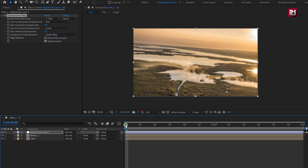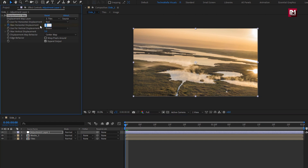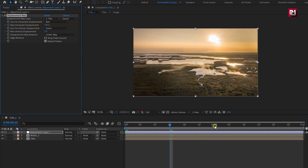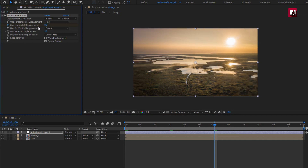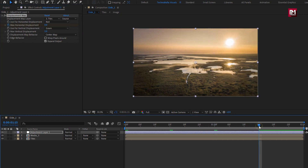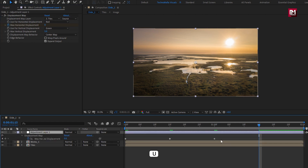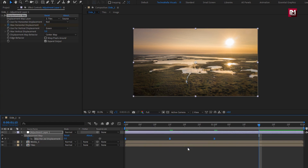Now at start, create keyframe for horizontal displacement. Set displacement to 0. Now add 15 frames, set displacement to 350. Now add 1 second, change displacement to 0. For adjustment layer, press U to view created keyframes. Select keyframes. Change keyframe assistant to easy ease.